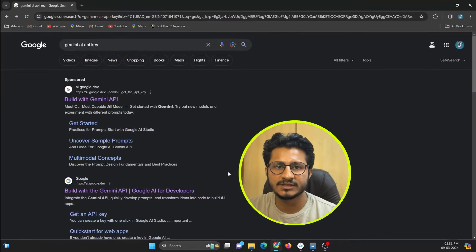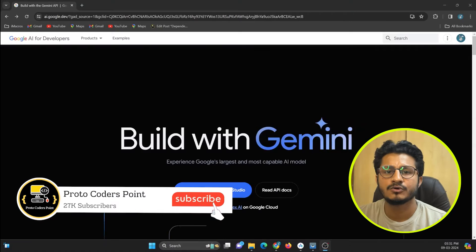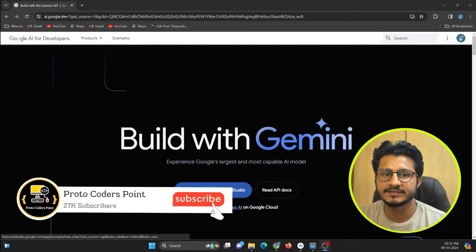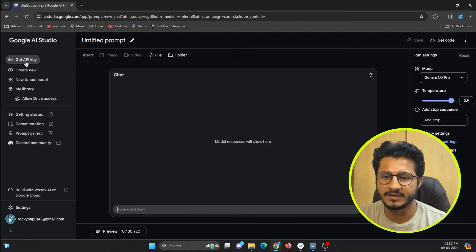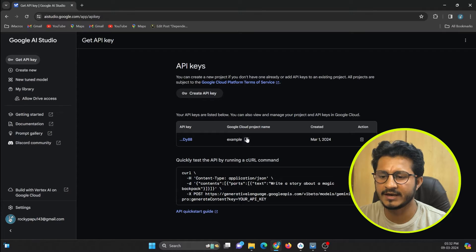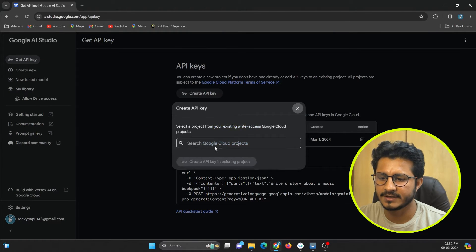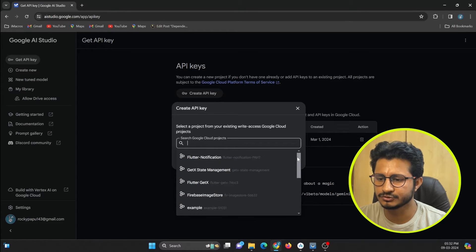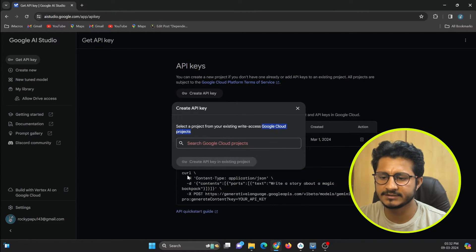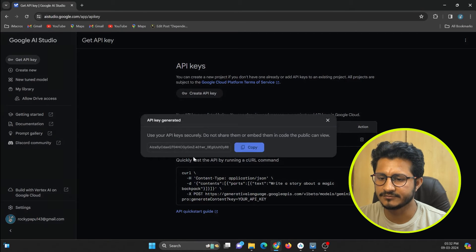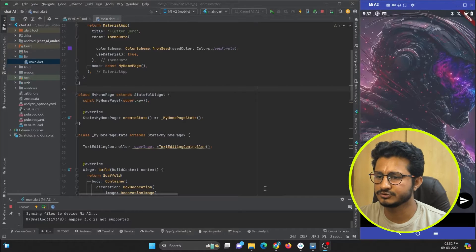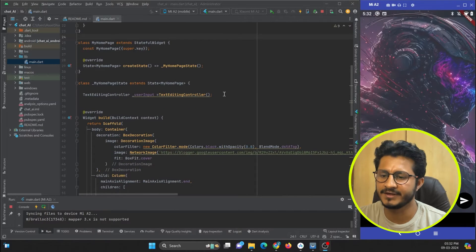Just visit Google and search for Gemini AI API key and you will get the website 'Build with Gemini API'. Visit that and click on the button that says 'Get API key in Google AI Studio'. From there, click 'Create a new API key'. If you have created a project in Google Cloud, your project will appear and you can select it and create an API key in your existing project. Copy the API key.